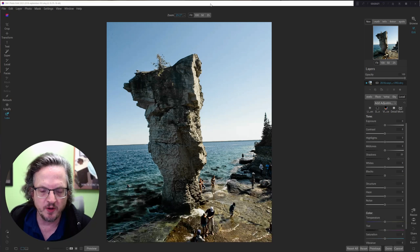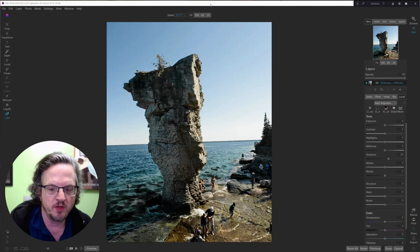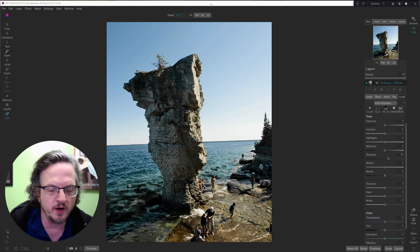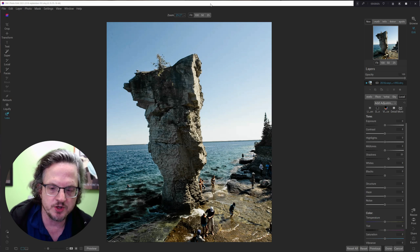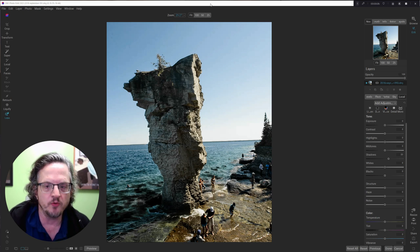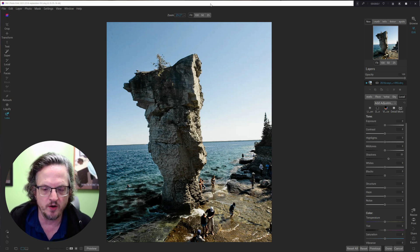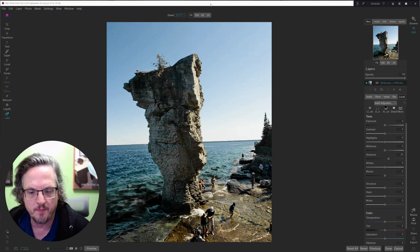Hi, I'm Sean Smith. This is Sean Smith Photos, where I edit street photography and occasional travel photos in On One Photo Raw.